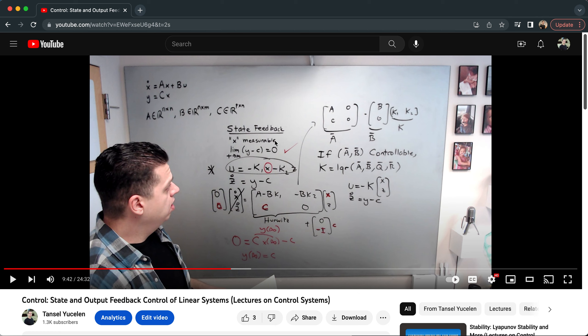State feedback, X is measurable. I would like to track Y. I want the output of the system to track the command C.